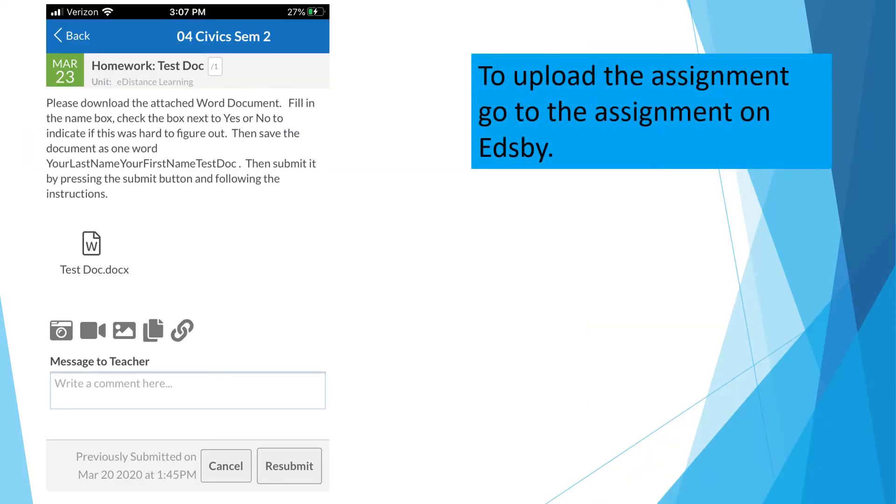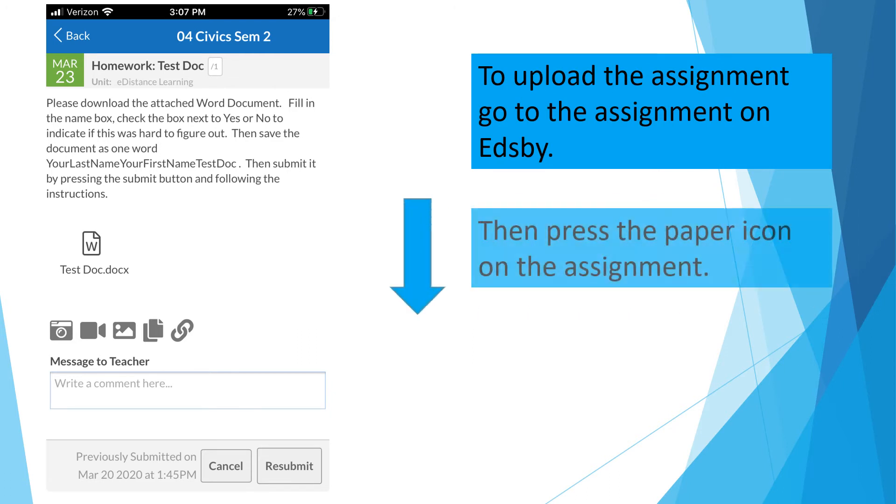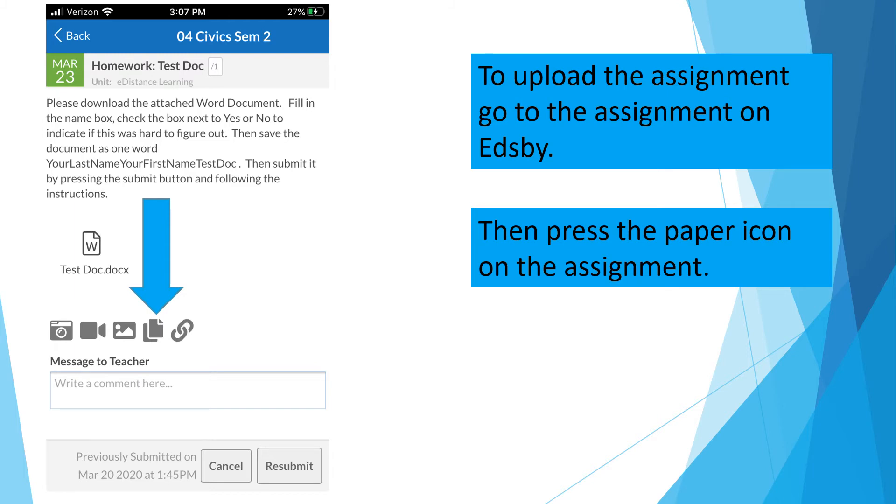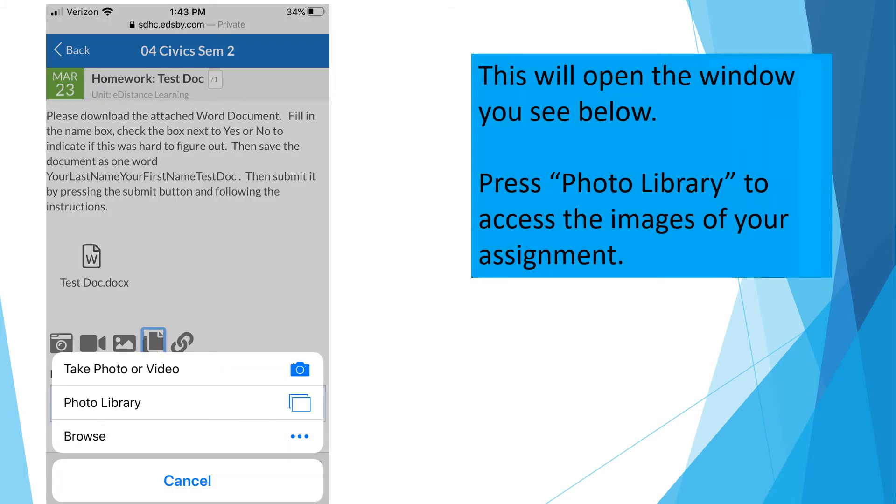To upload the assignment, go to the assignment on Edsby. Then press the paper icon on the assignment. This will open the window you see below. Press Photo Library to access the images of your assignment.